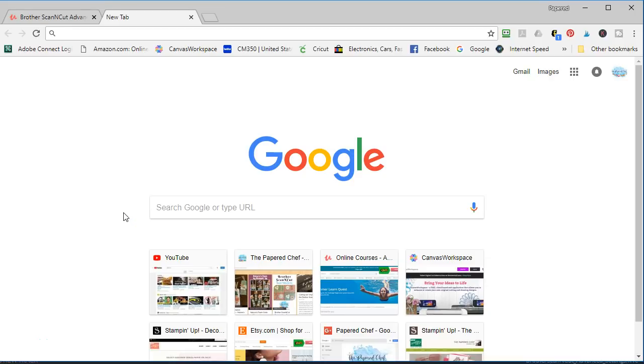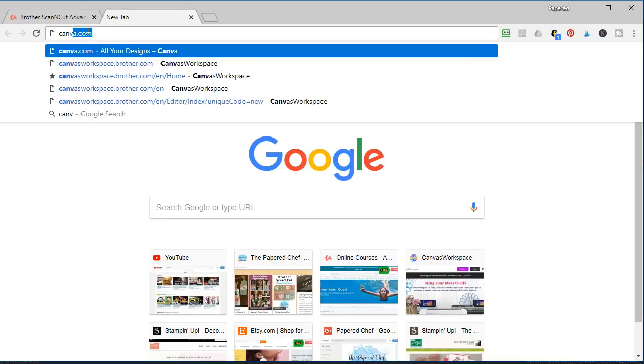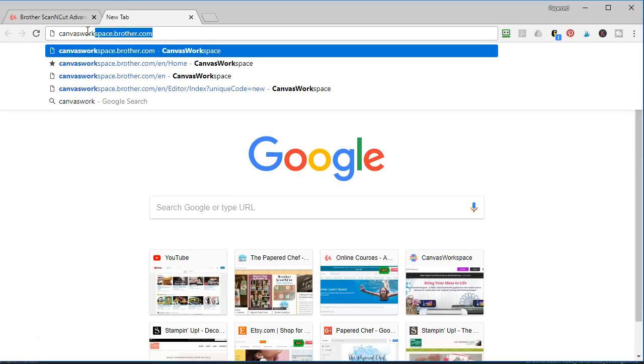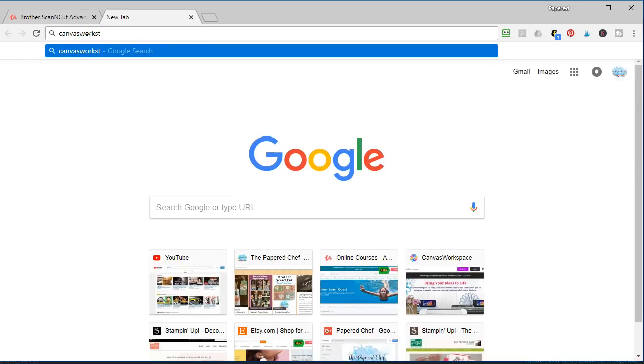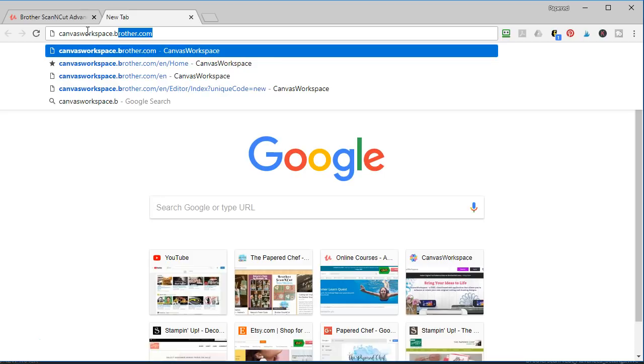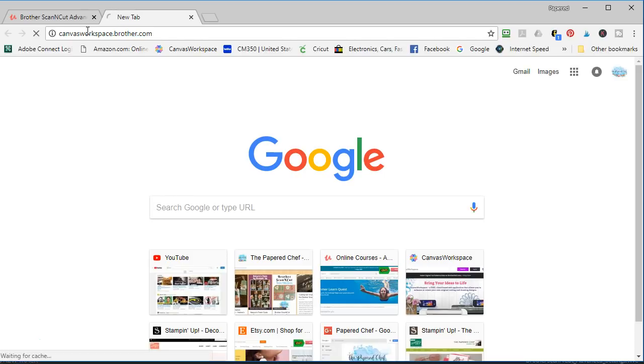In this video I would like to show you how to get started with Canvas Workspace. It is a free cloud-based version of software by Brother which will allow you to do much more with your Brother Scan and Cut than you can currently do using just your machine. The first thing you need to do is go to your browser and type in canvasworkspace.brother.com and hit the enter key.